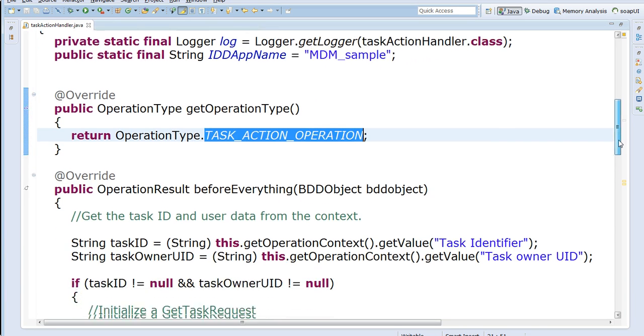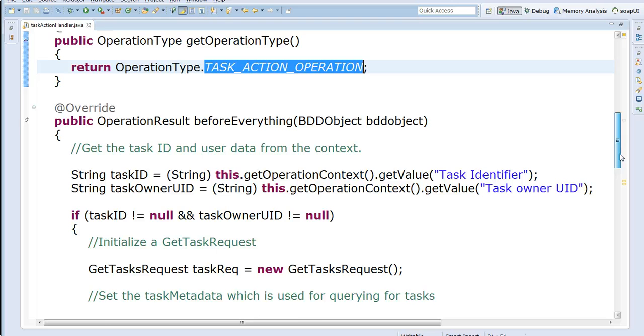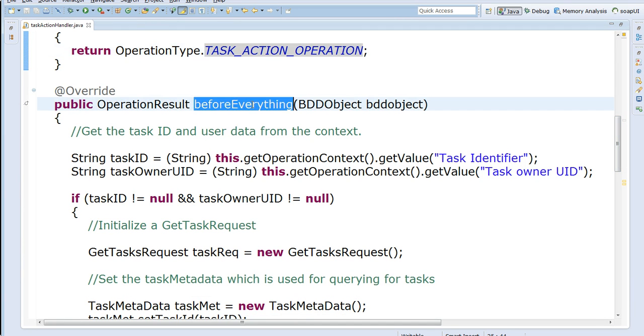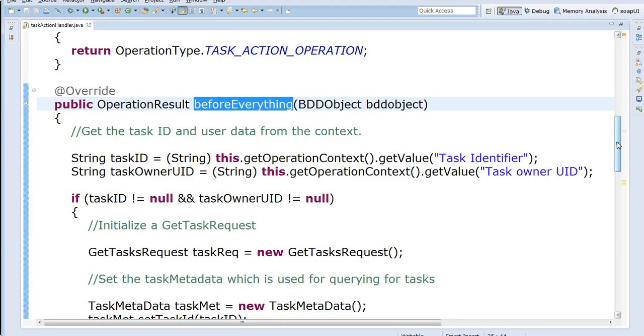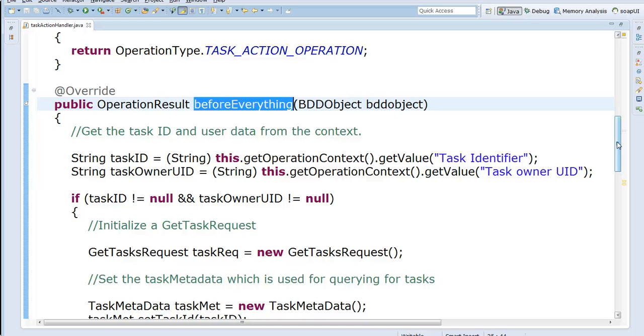And then in my case, I've implemented the before everything method. So the before everything method would be invoked before performing or before continuing with any of your actions on the task. So what I'm doing basically here is I'm using a CIF GetTaskRequest, CIF call to find out if, I mean get the task from the database and check whether the user ID is the same as the user ID I have here. If it is, I'll continue. If it is not, I throw an error that the task is stale and it needs to be refreshed.